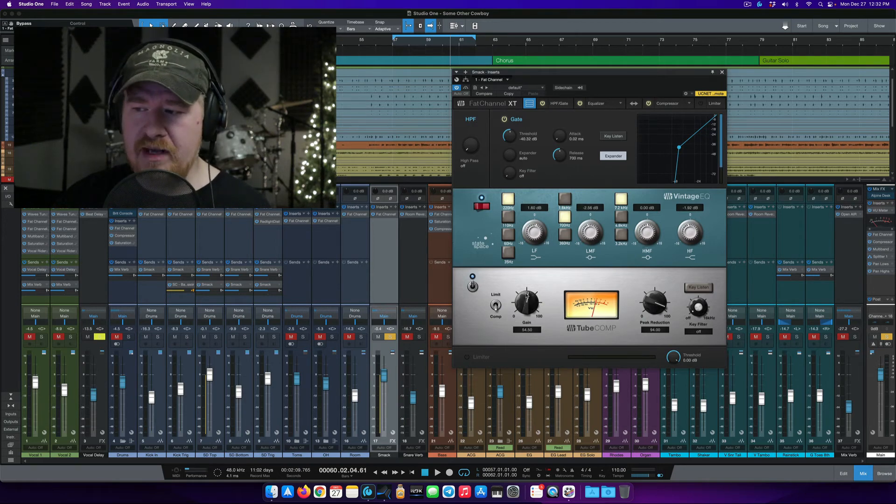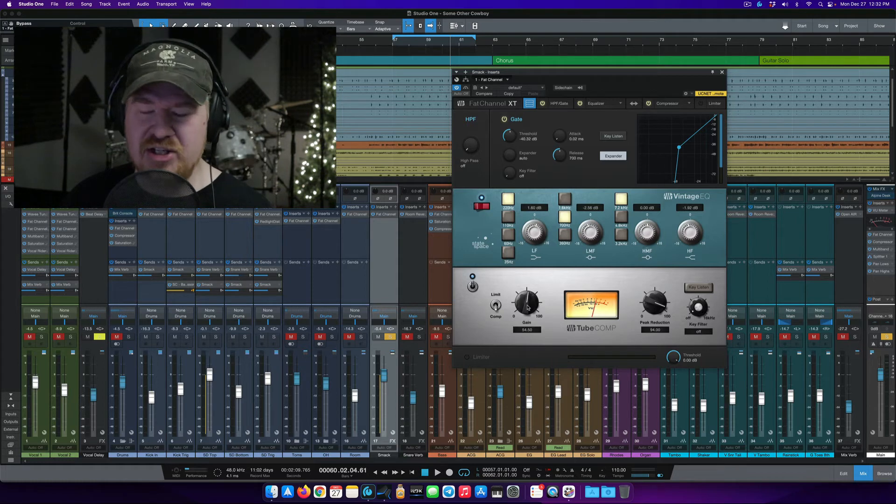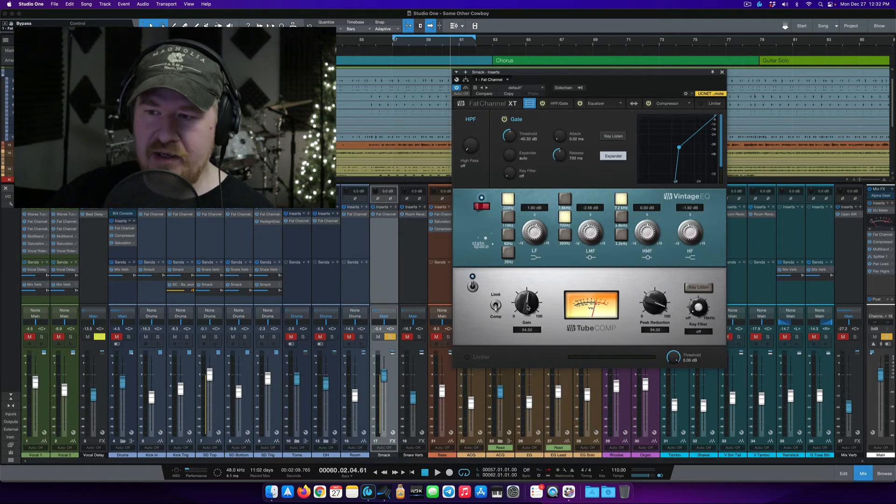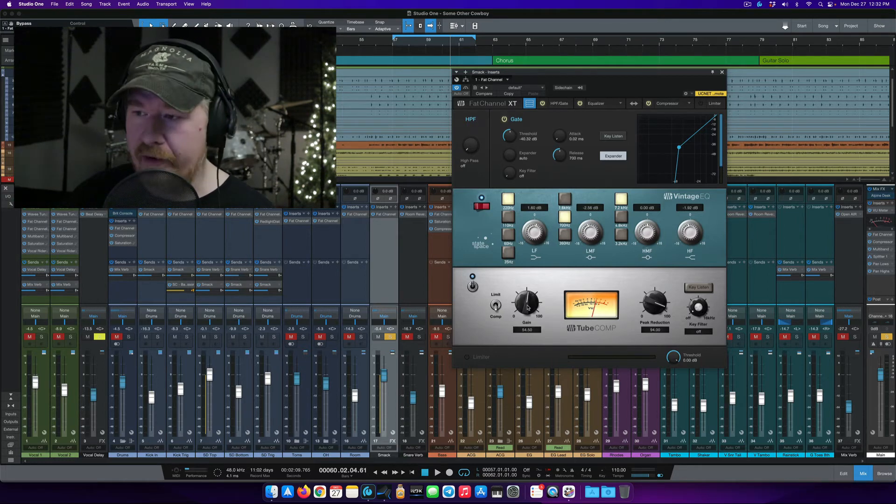And then push the makeup gain to get it somewhat level matched. I think I actually had it running a little bit hotter because it's an effect send. I wanted it a little more punchy.